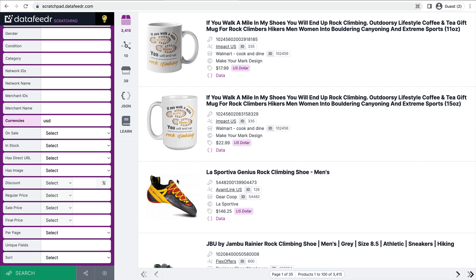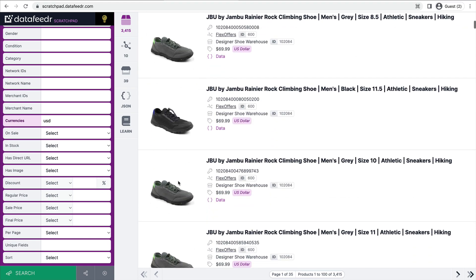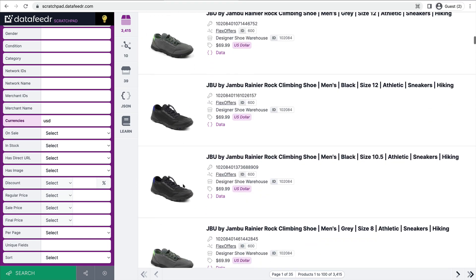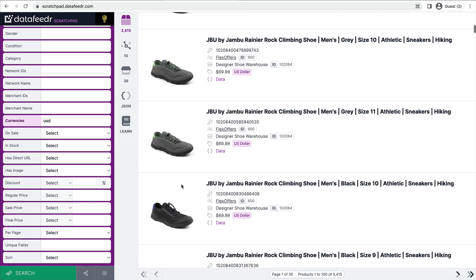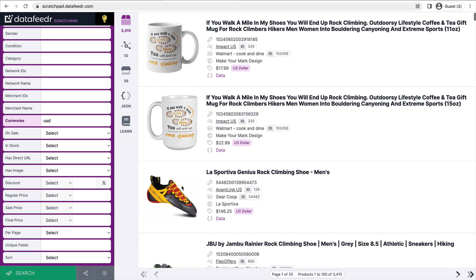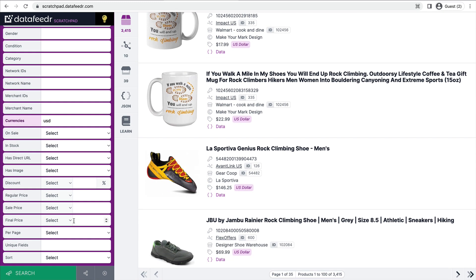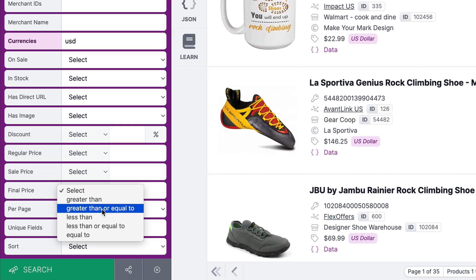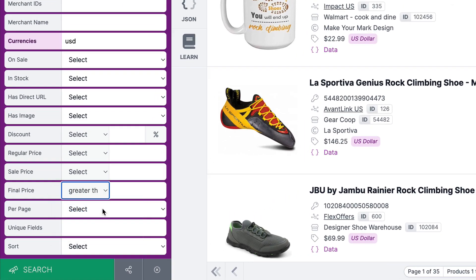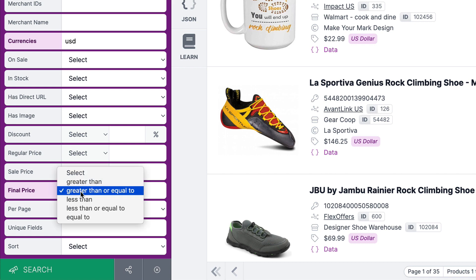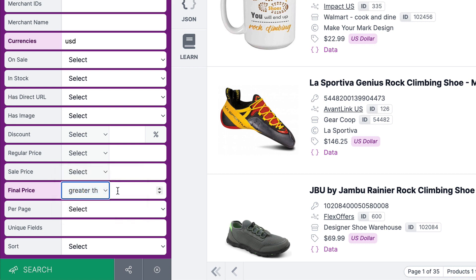Okay, you can start to see some rock climbing shoes have started to show up in our results, but we're getting a few unrelated results. So I'm going to take a couple of steps to further refine this search so that we have a more precise search result. As you can see, we have 3,400 products. So the first thing I'm going to do is I know that I'm not going to be selling rock climbing shoes that are less than $75. So I'm going to set the final price needs to be greater than or equal to $75.